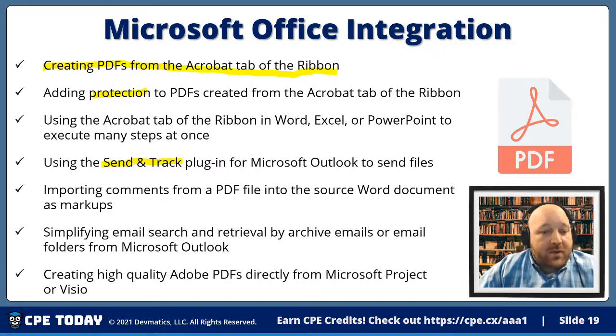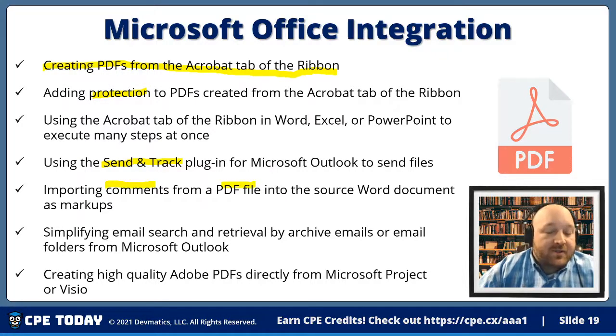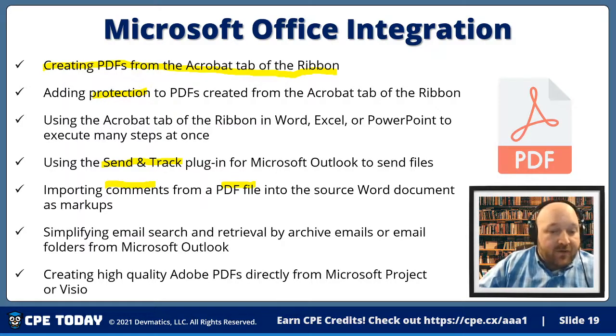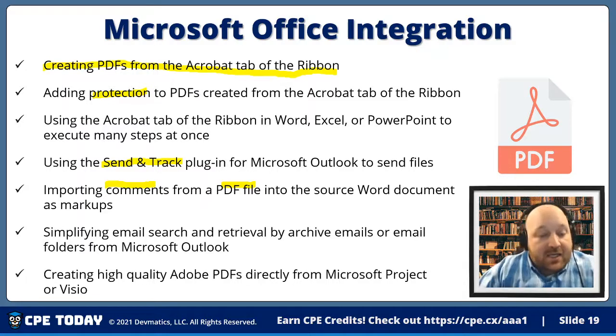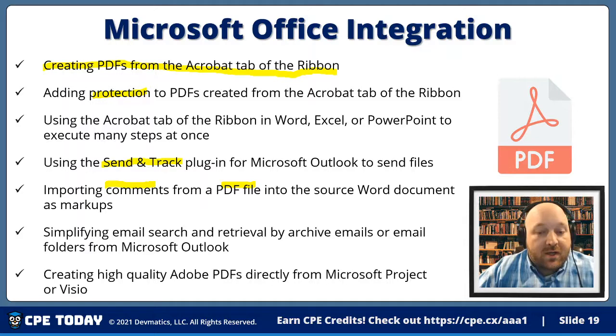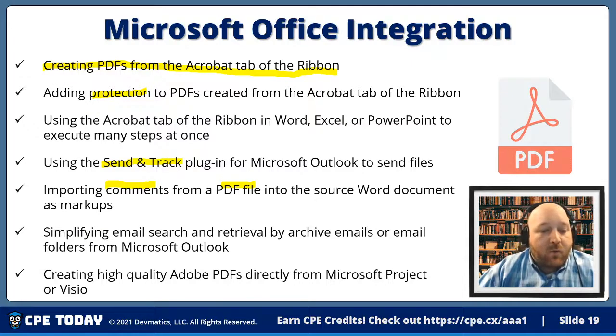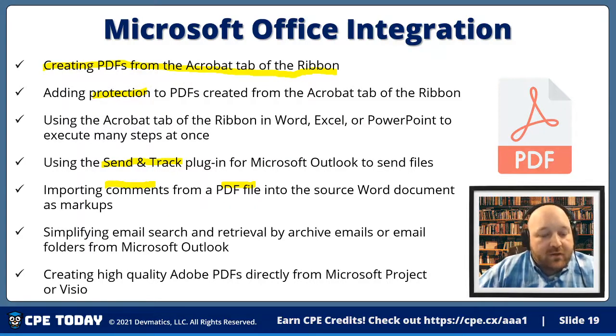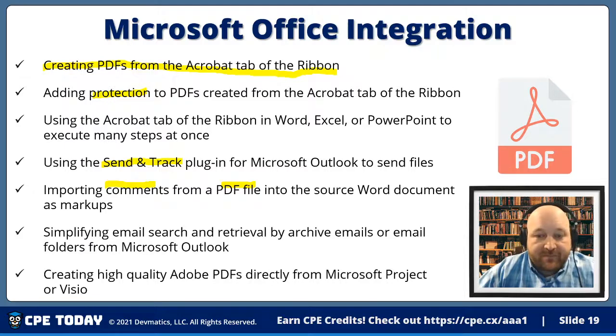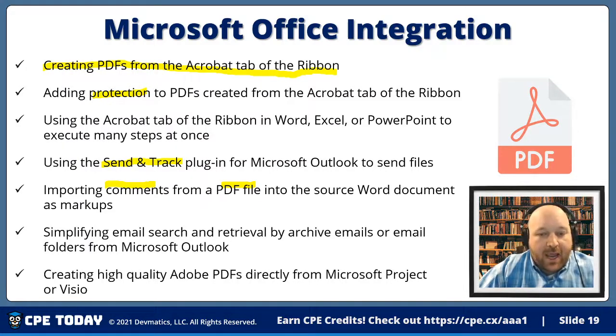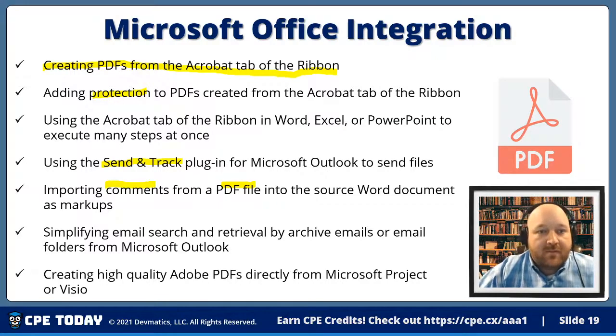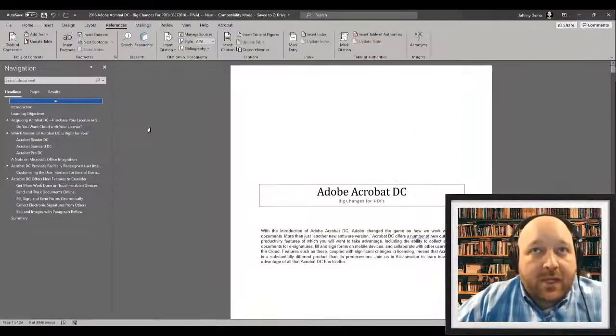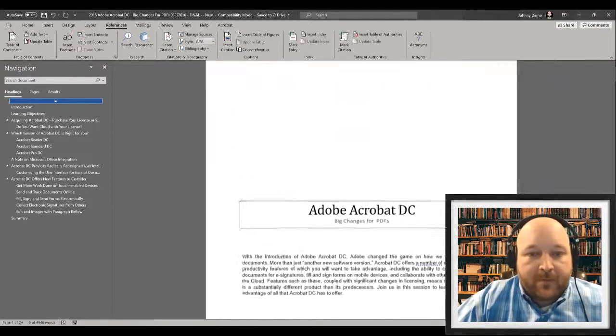We can also import in comments from PDF files into a source Word document. So if we happen to use Word to create our thing, and we send it out for PDF for comment for other people, when they reply back on that PDF with comments, I can ingest those comments directly inside of Word to get those feedback from them. And we can also create very high quality PDFs. One of the things I really like about this application is the fact that we can choose what quality we will generate our PDFs in. So let's go ahead and switch over and take a look at what it looks like to create documents inside of Word.